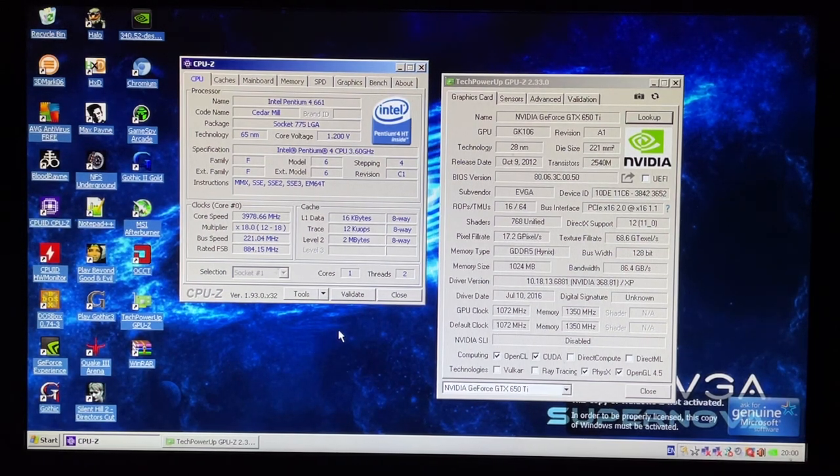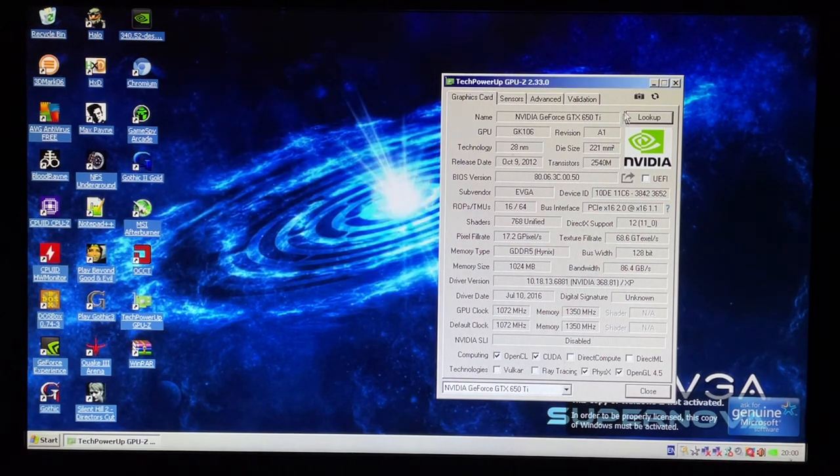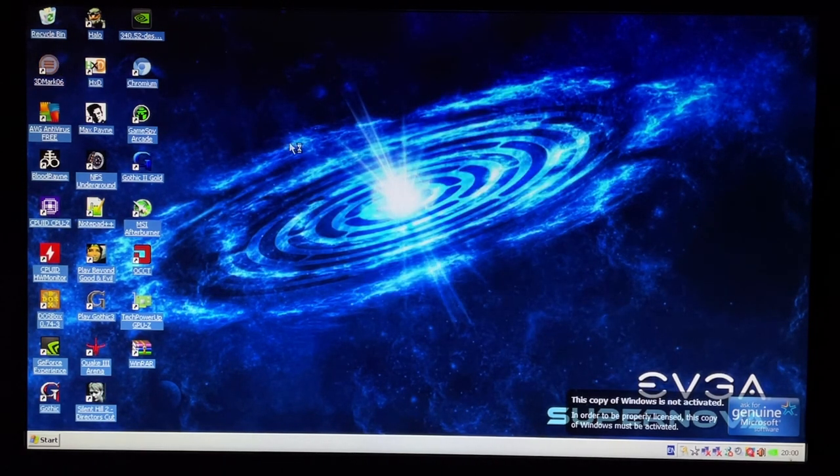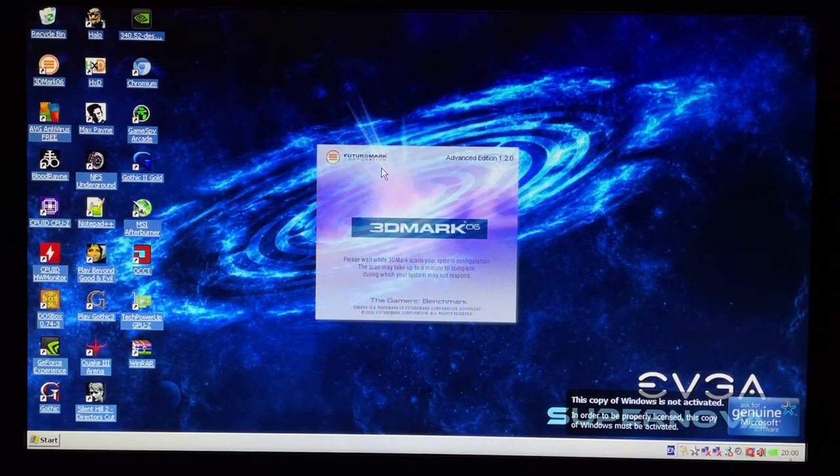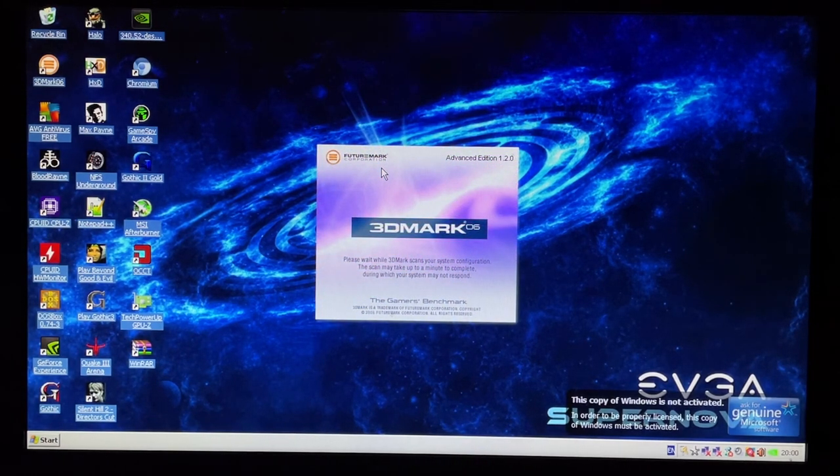So I think first off before I take a look at any of the games that are already installed let's run a 3DMark 06 since that's the year this CPU came out. So let's run a quick benchmark and see what score we get.